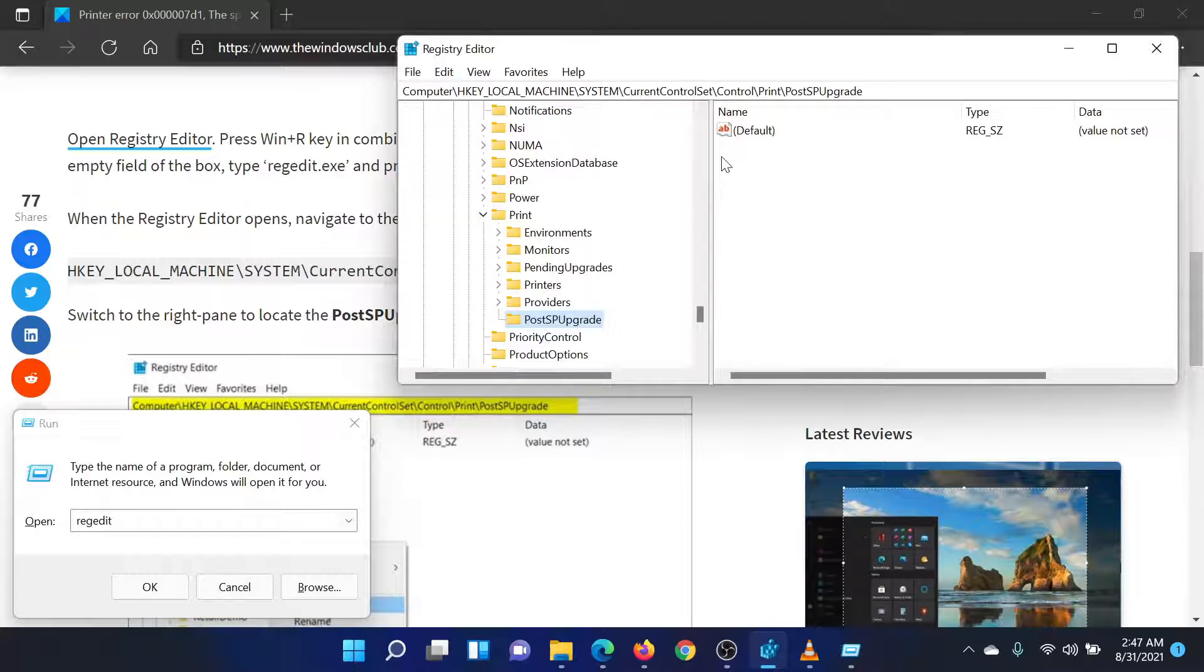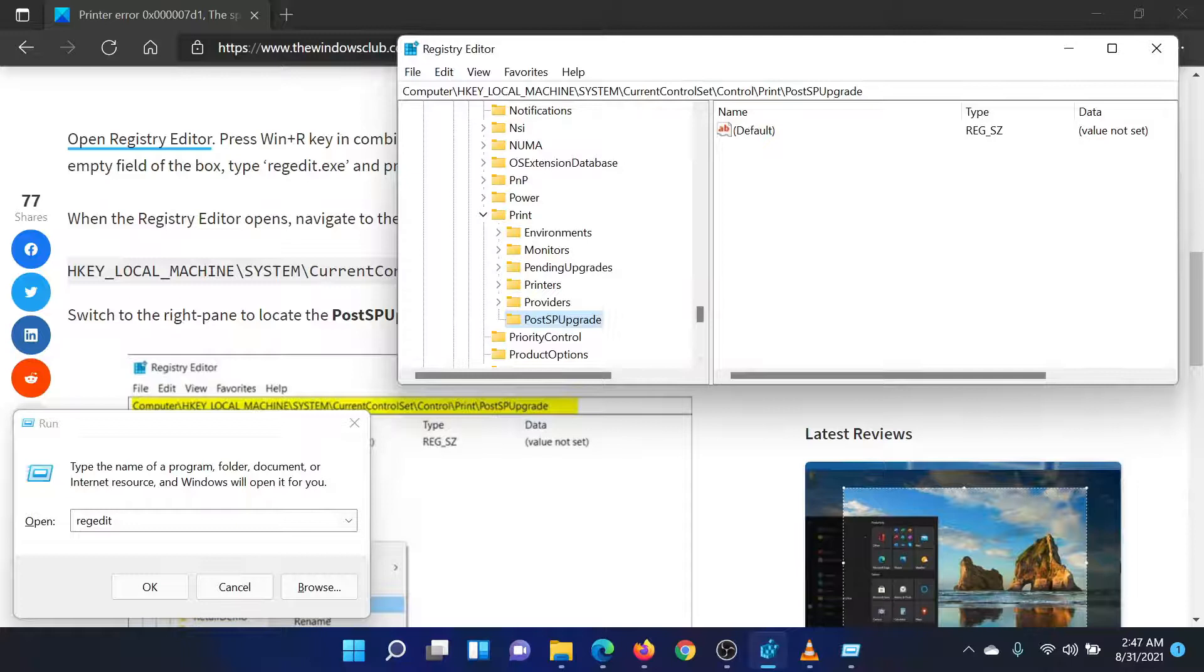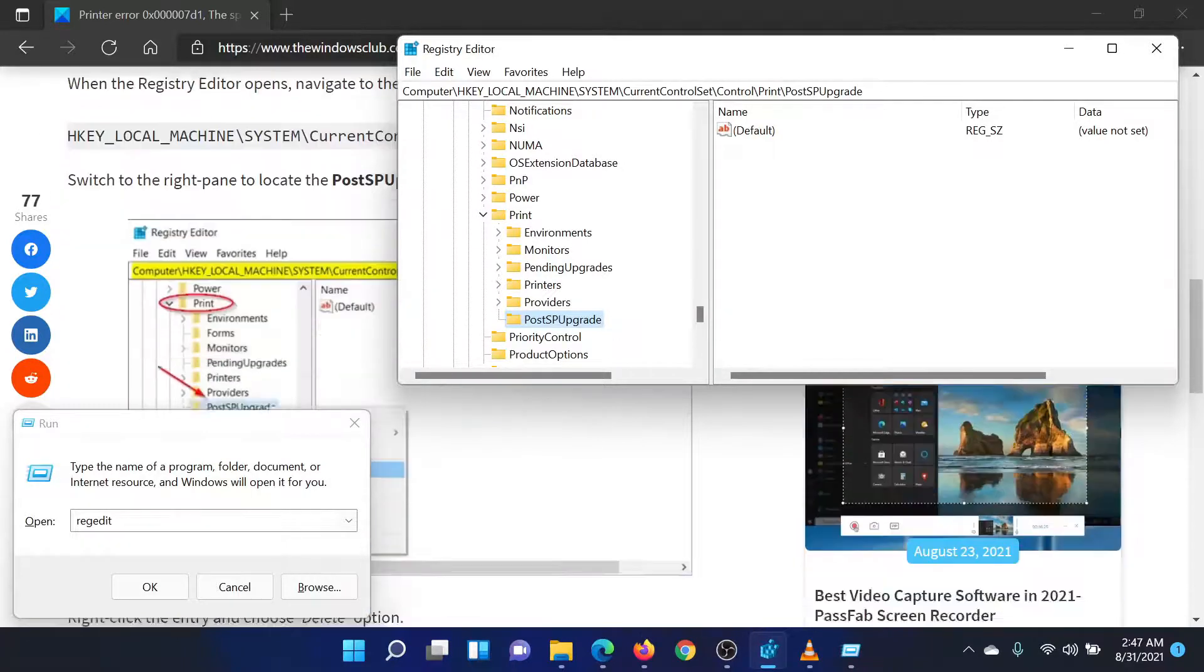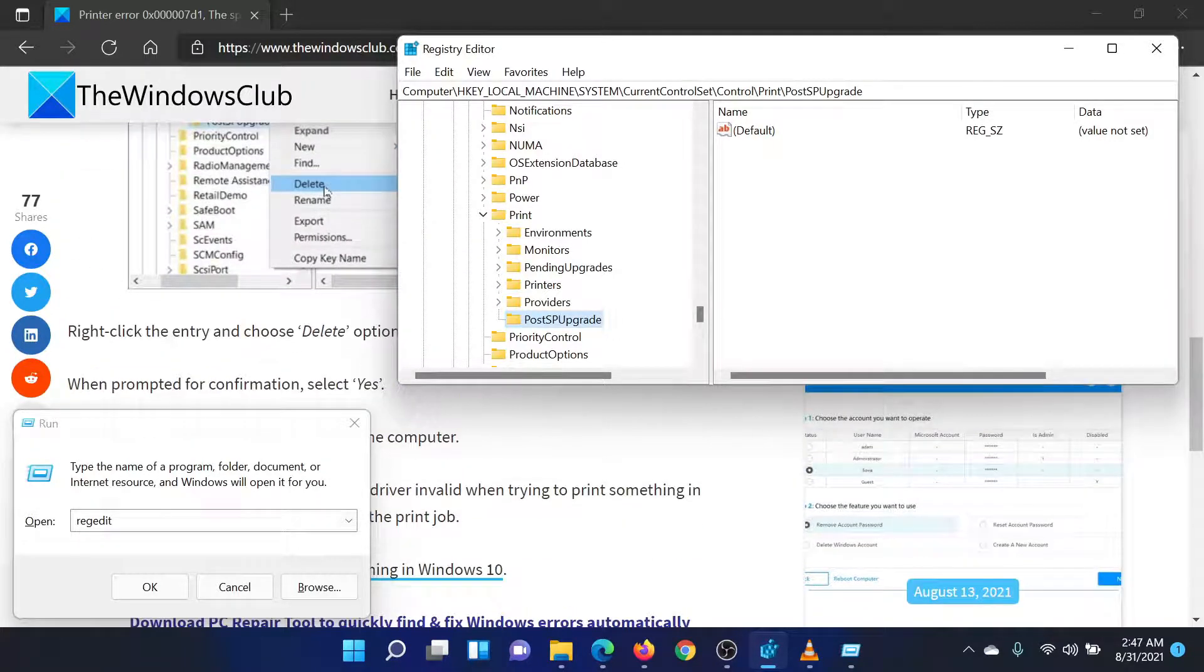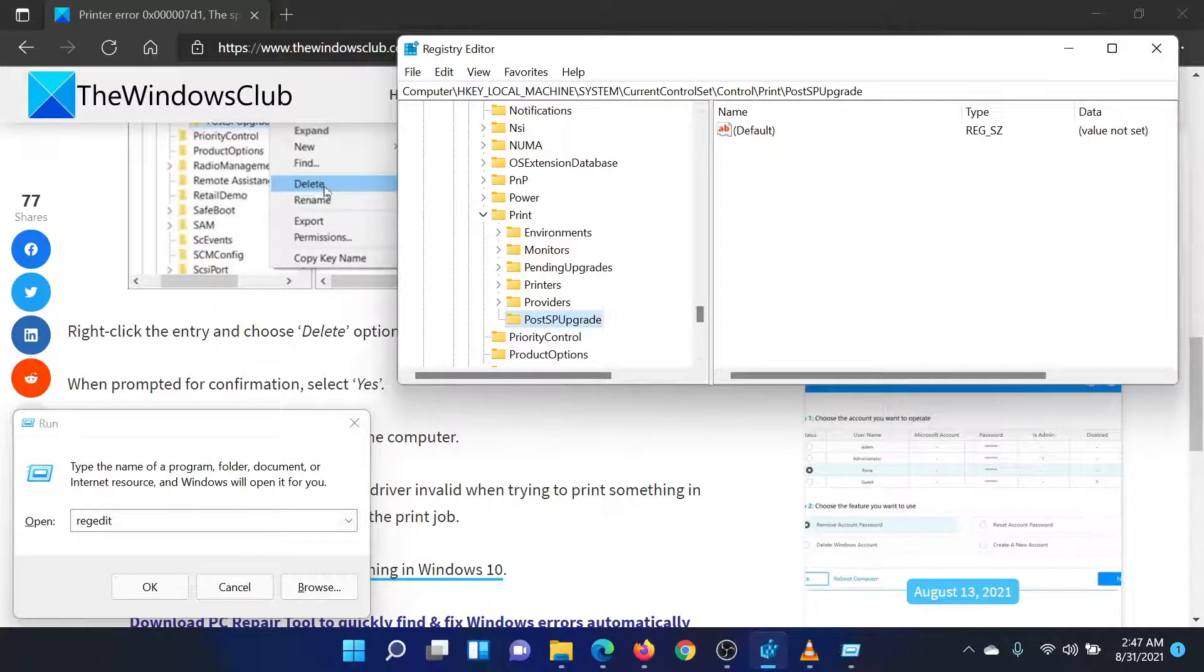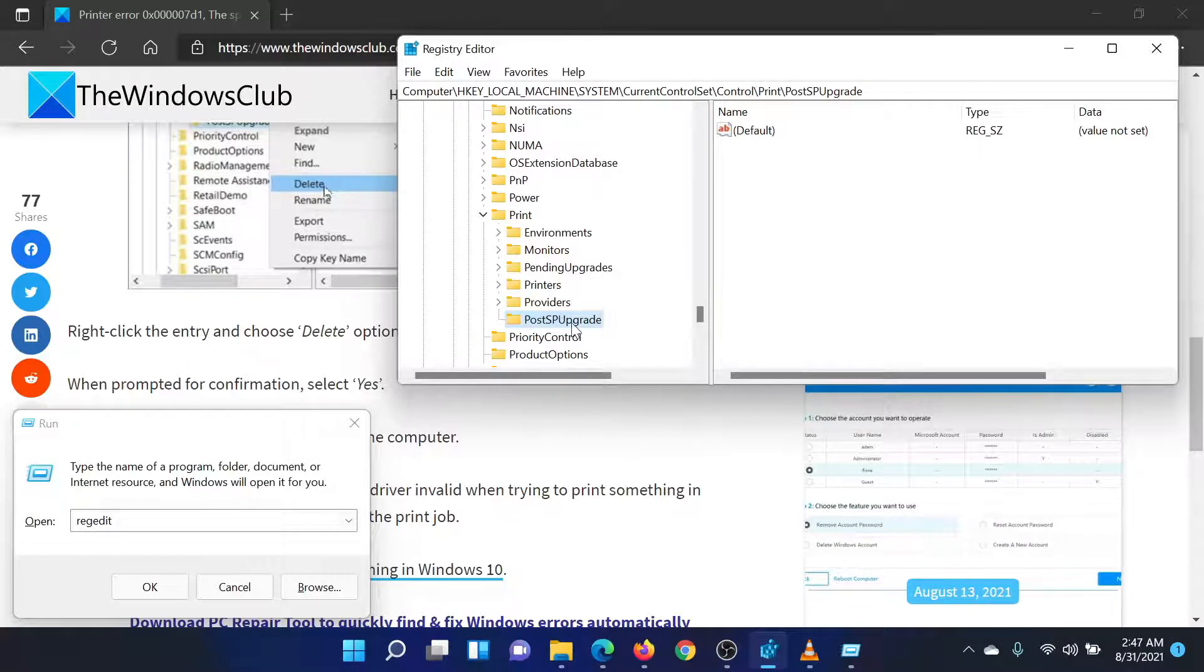In the Registry Editor window, go to the path HKEY_LOCAL_MACHINE\SYSTEM\CURRENT CONTROL SET\CONTROL\PRINT.